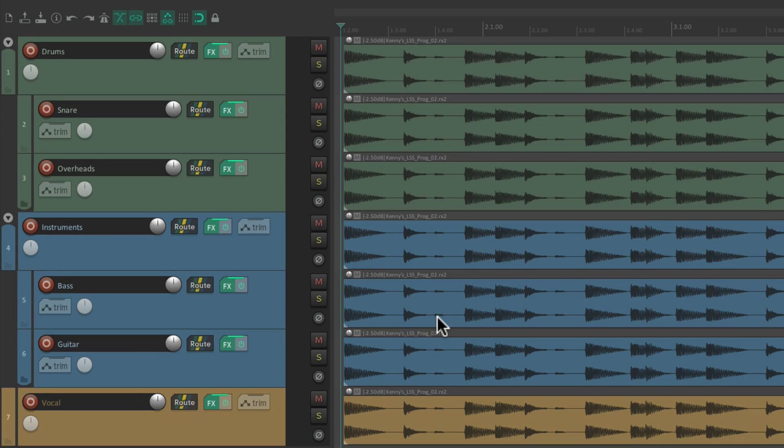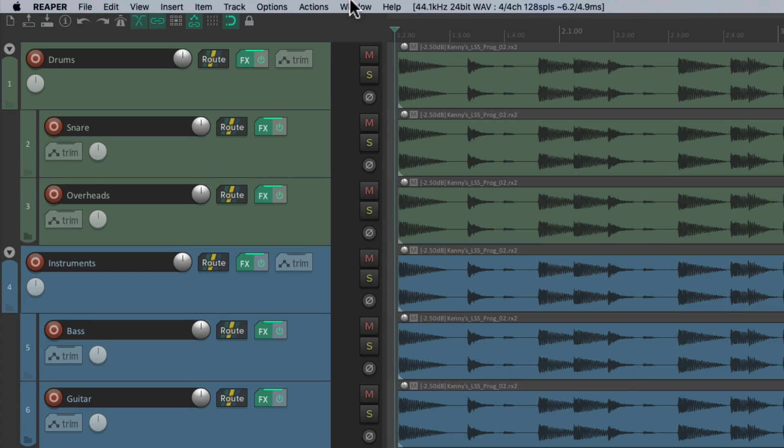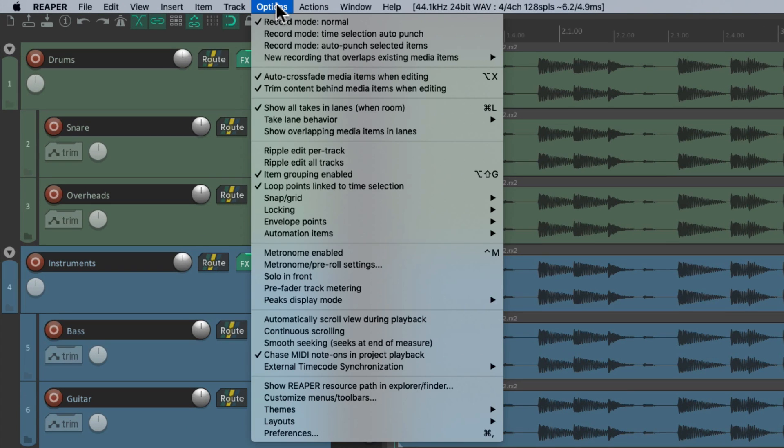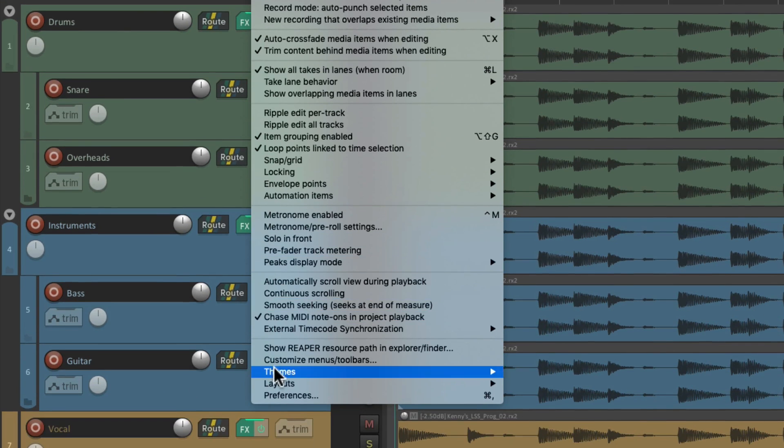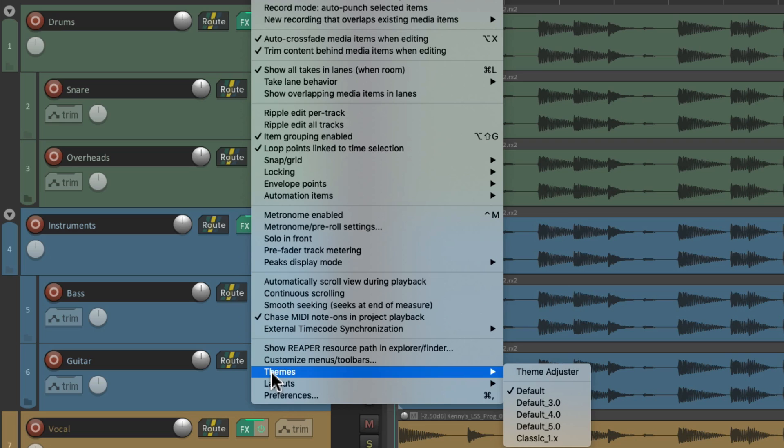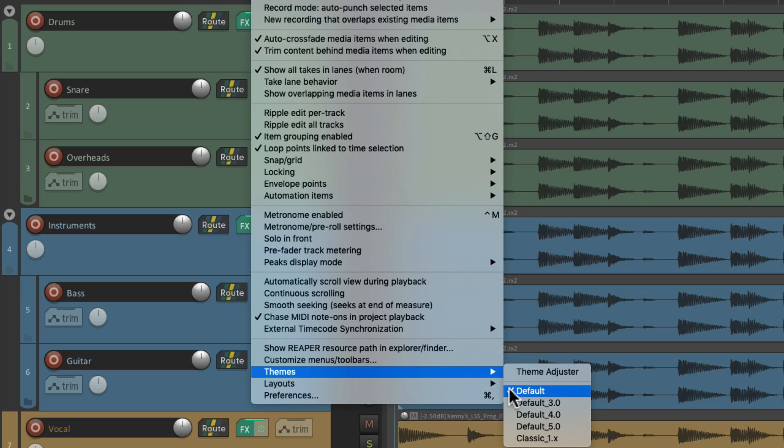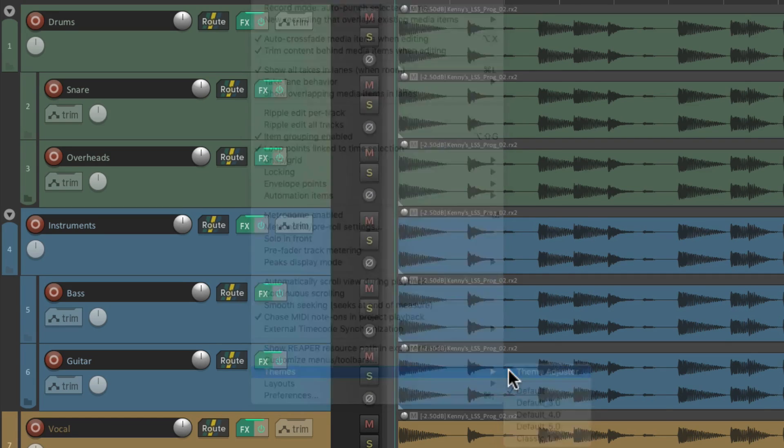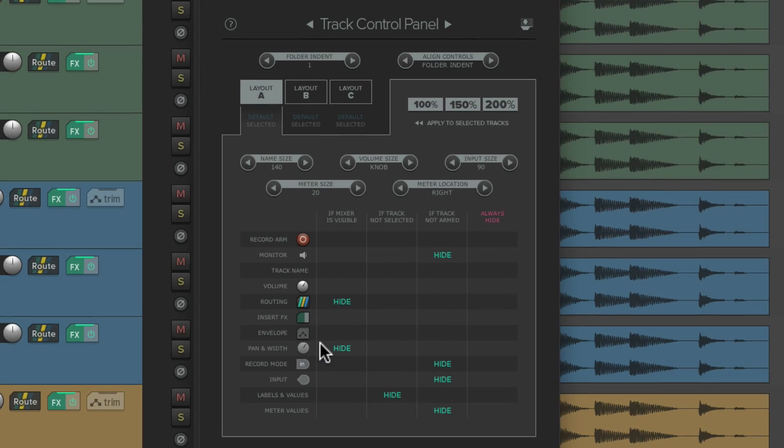So in order to use the Reaper 6 Theme Adjuster, we need to be using the Reaper 6 Default Theme. We'll go up here to the Options menu, under Themes, and make sure we choose Default, which is the Default 6 Theme. Then we could choose the Theme Adjuster, and it opens up and looks like this.